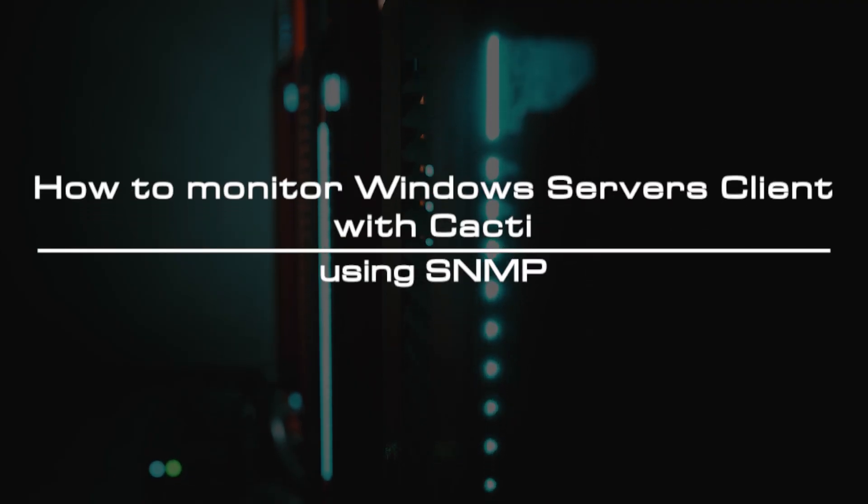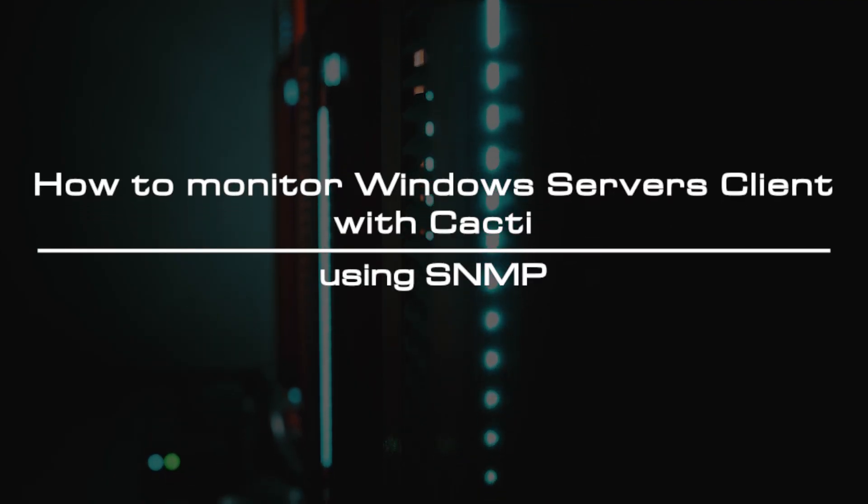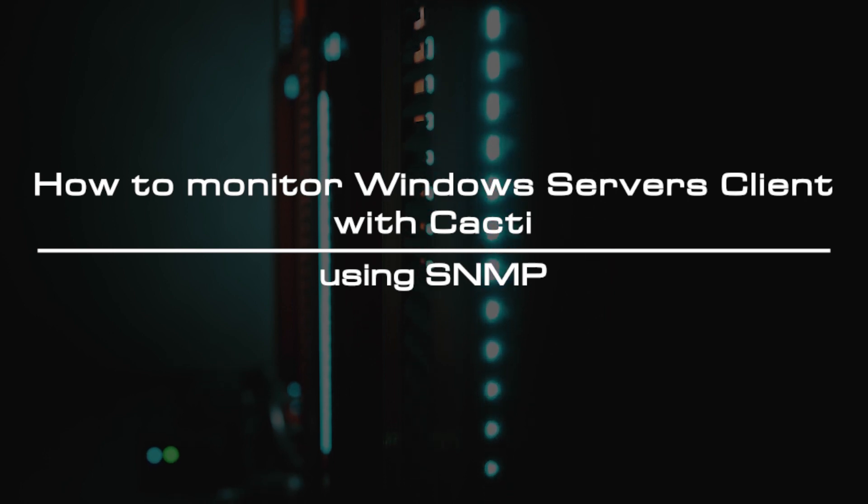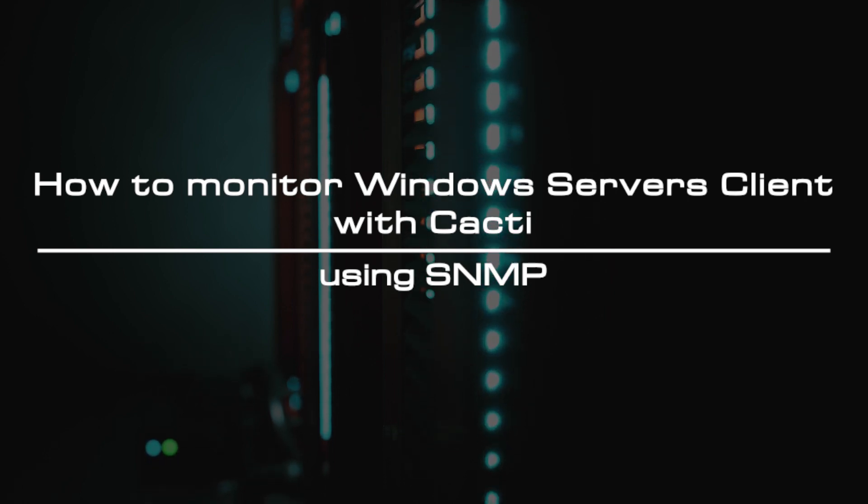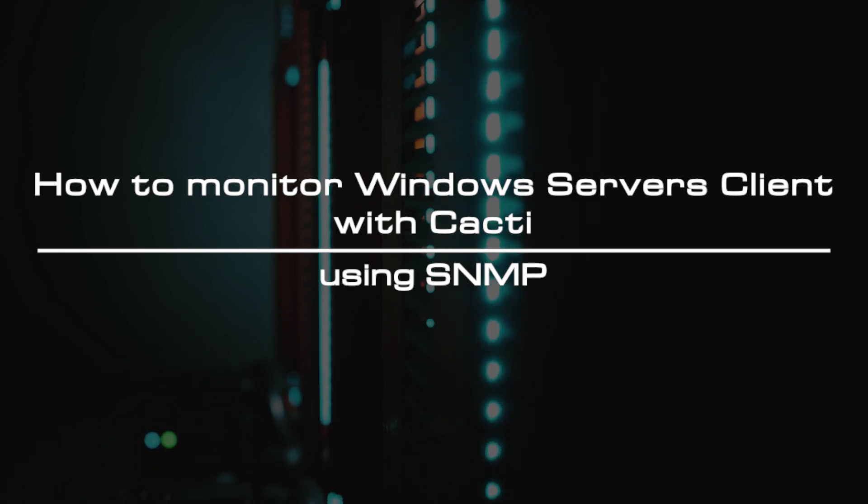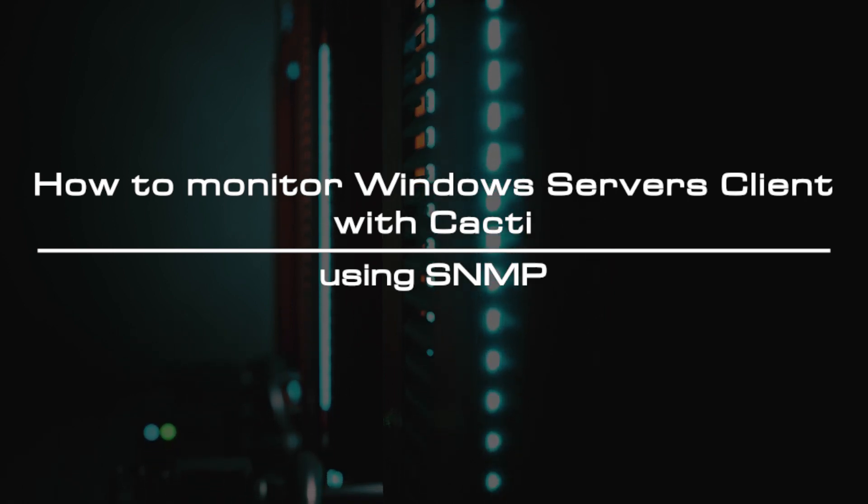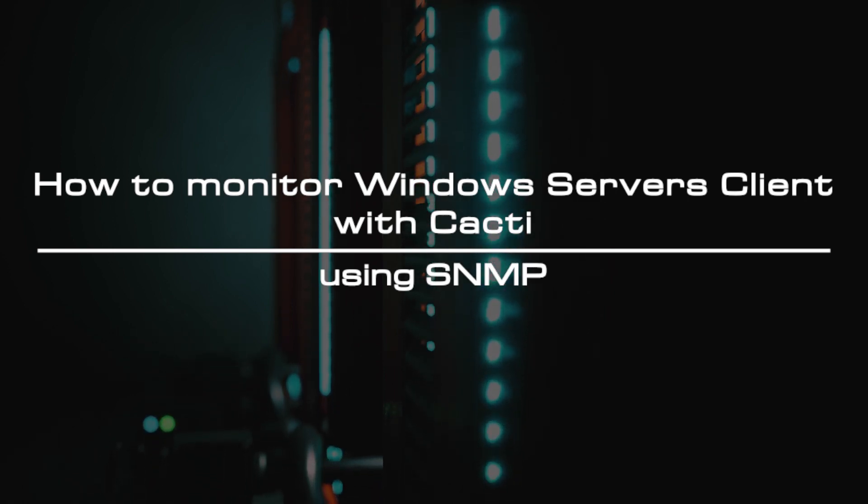Welcome to the video tutorial of GreenCloud VPS. Today, we will show you how to monitor Windows Server's client with Cacti using SNMP.